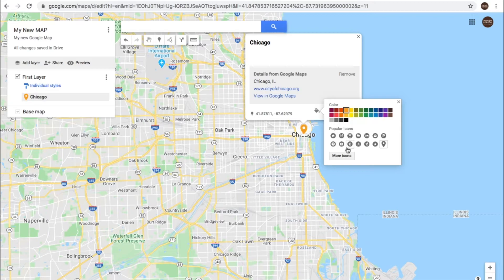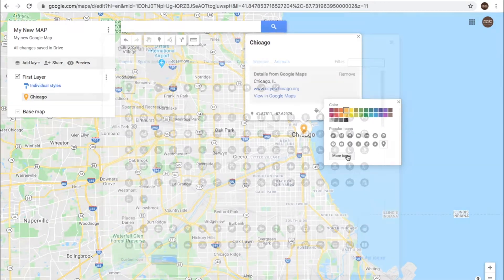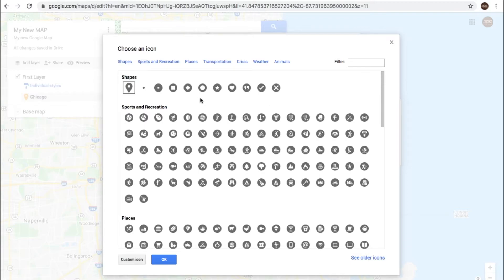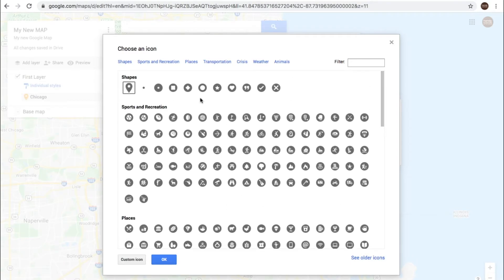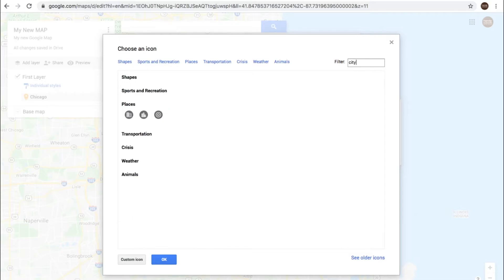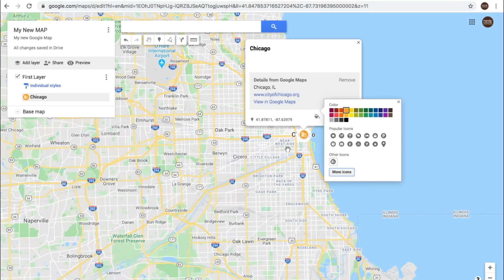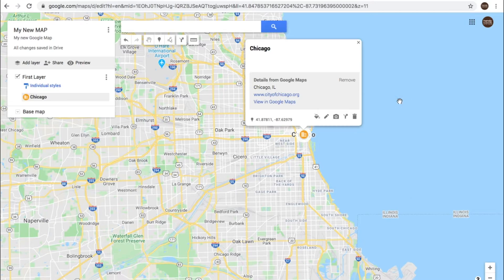You can even use a completely different icon — click 'more icons' and you're met with all these different types of icons. You can filter, like if you wanted to find something related to city. Let's put some buildings, click okay, and now our icon has that for city.